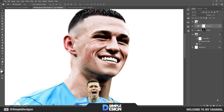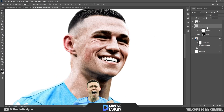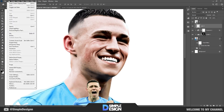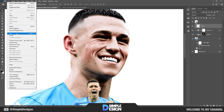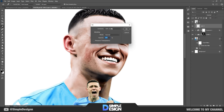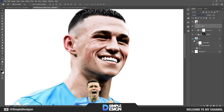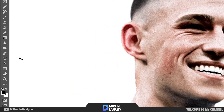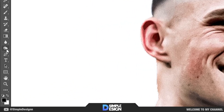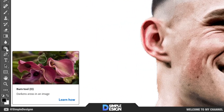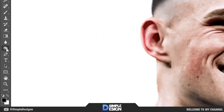The next step is to create a grey layer, select Overlay, and use the Burn tool to manipulate. Watch how I do it.